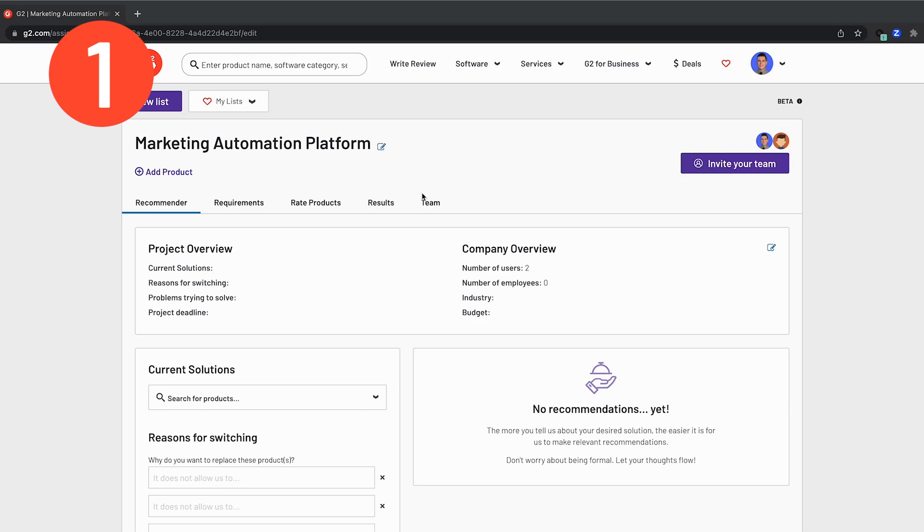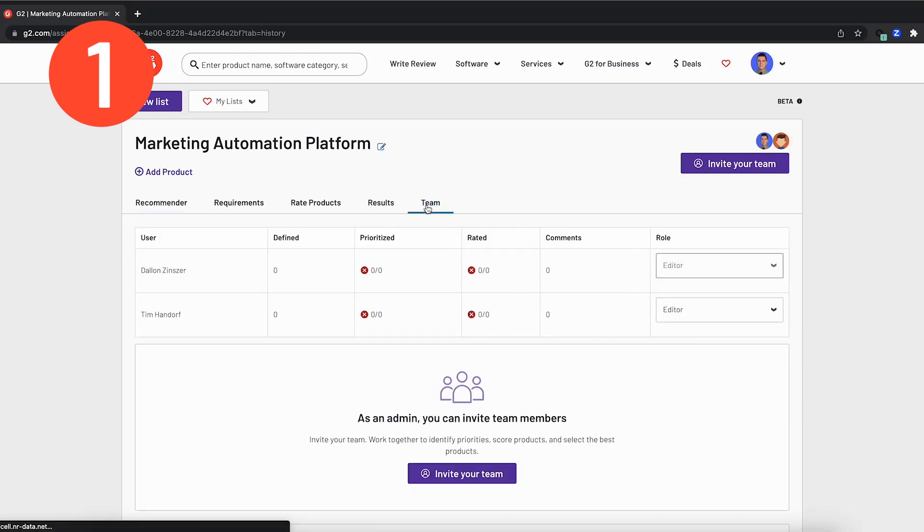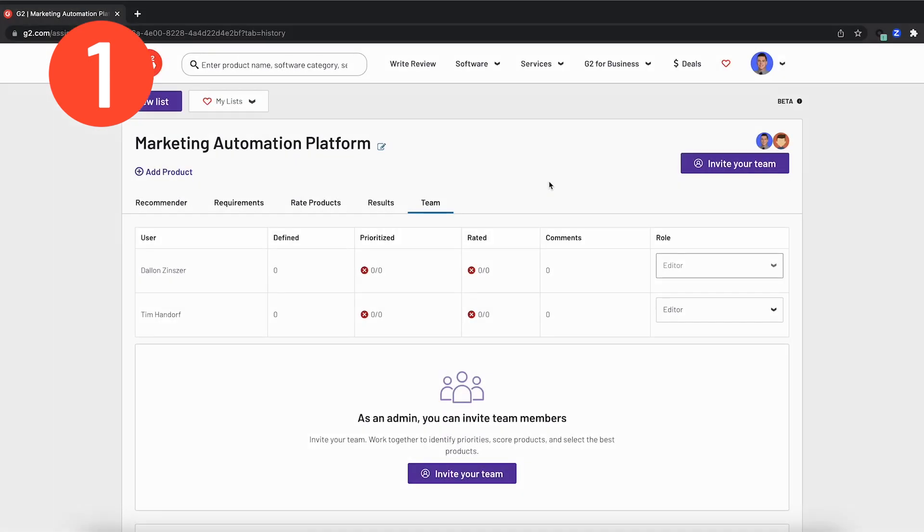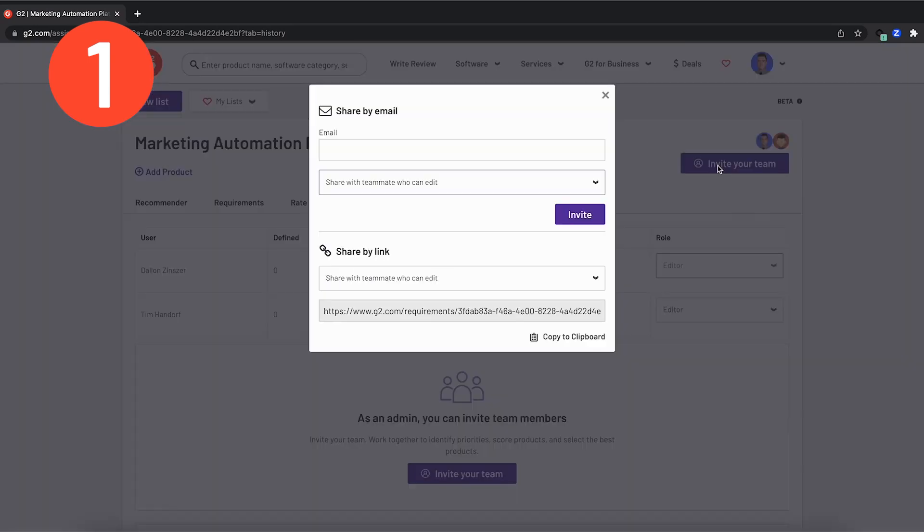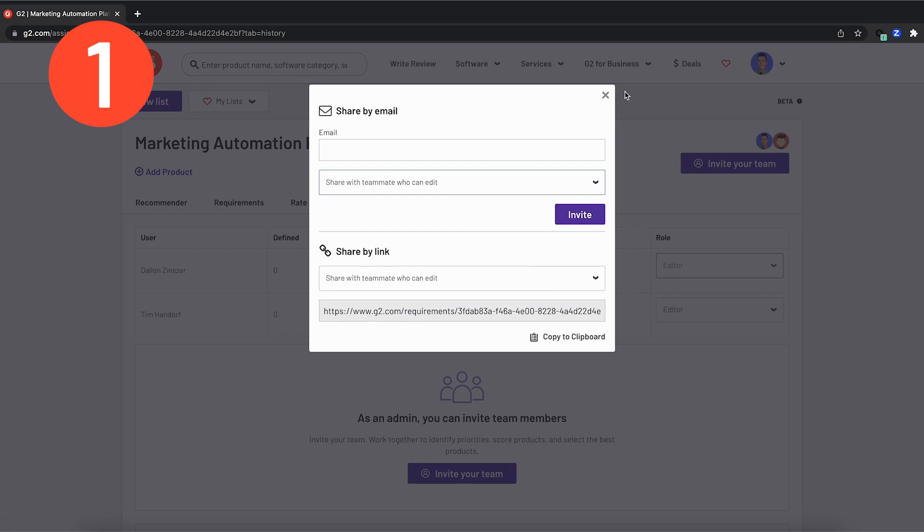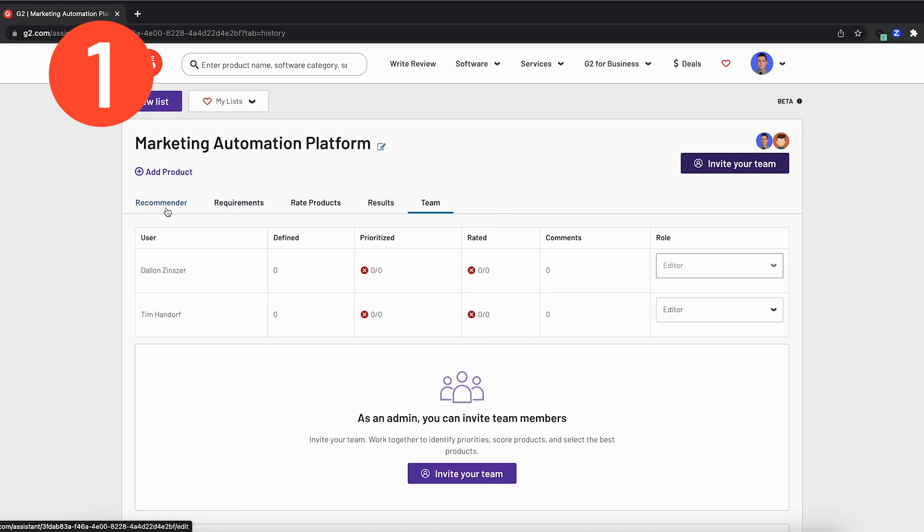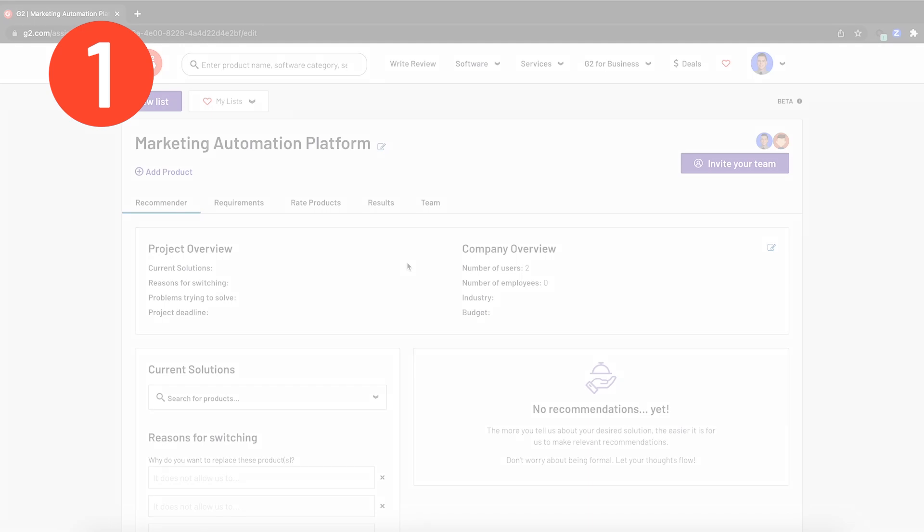The first thing I'm going to do is navigate over to the team tab. Here is where you can get people into the platform, whether that's key stakeholders or working colleagues, to have them collaborate on the team buying experience. So I head over to the invite your team tab. You will see that you can invite people by email, but also by sharing a link if you're looking to share with a large team, maybe in Slack or over an email. You can see that I've already got Tim populated in here, and so I will head back over to the recommender tab to get us started.